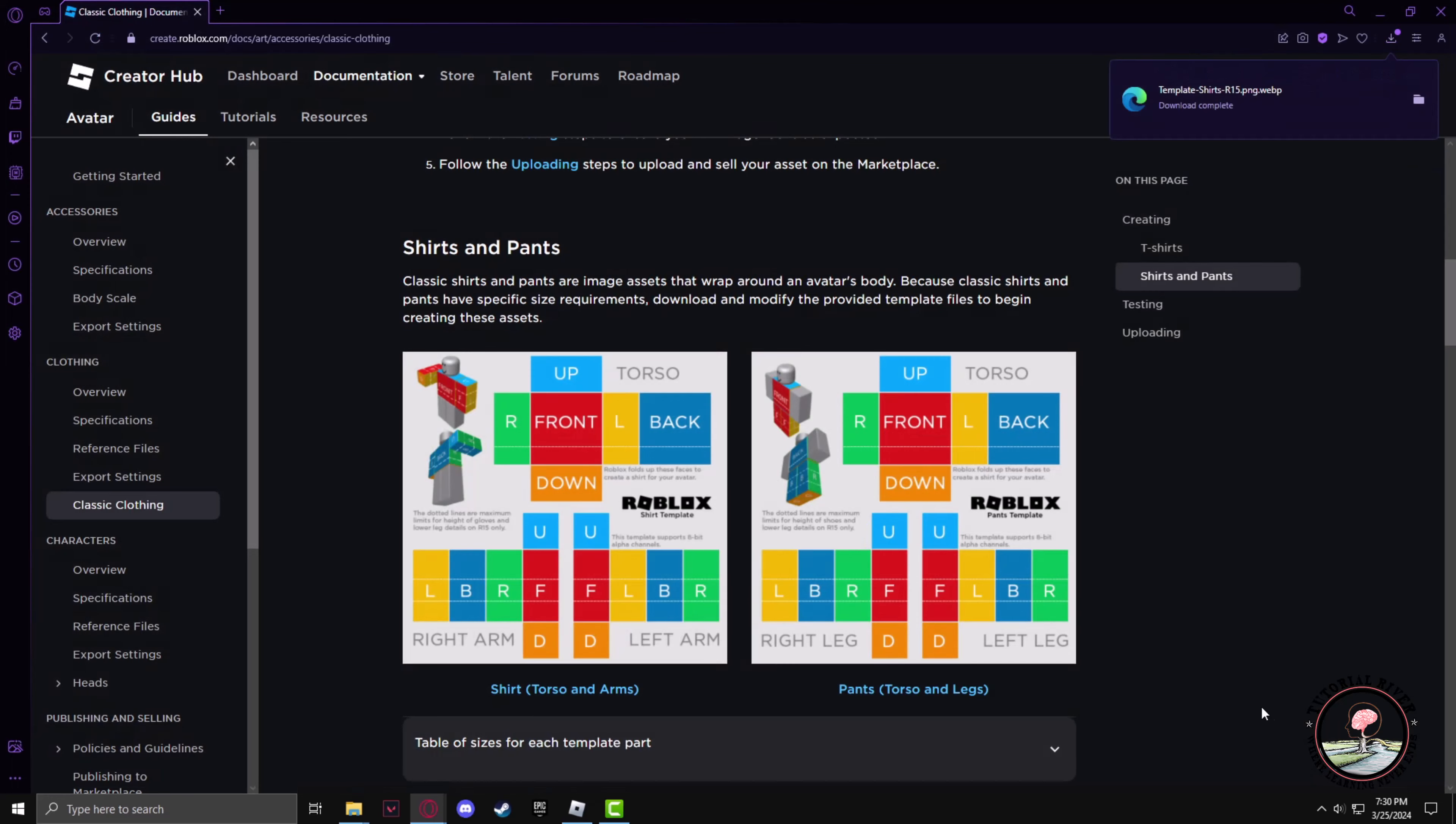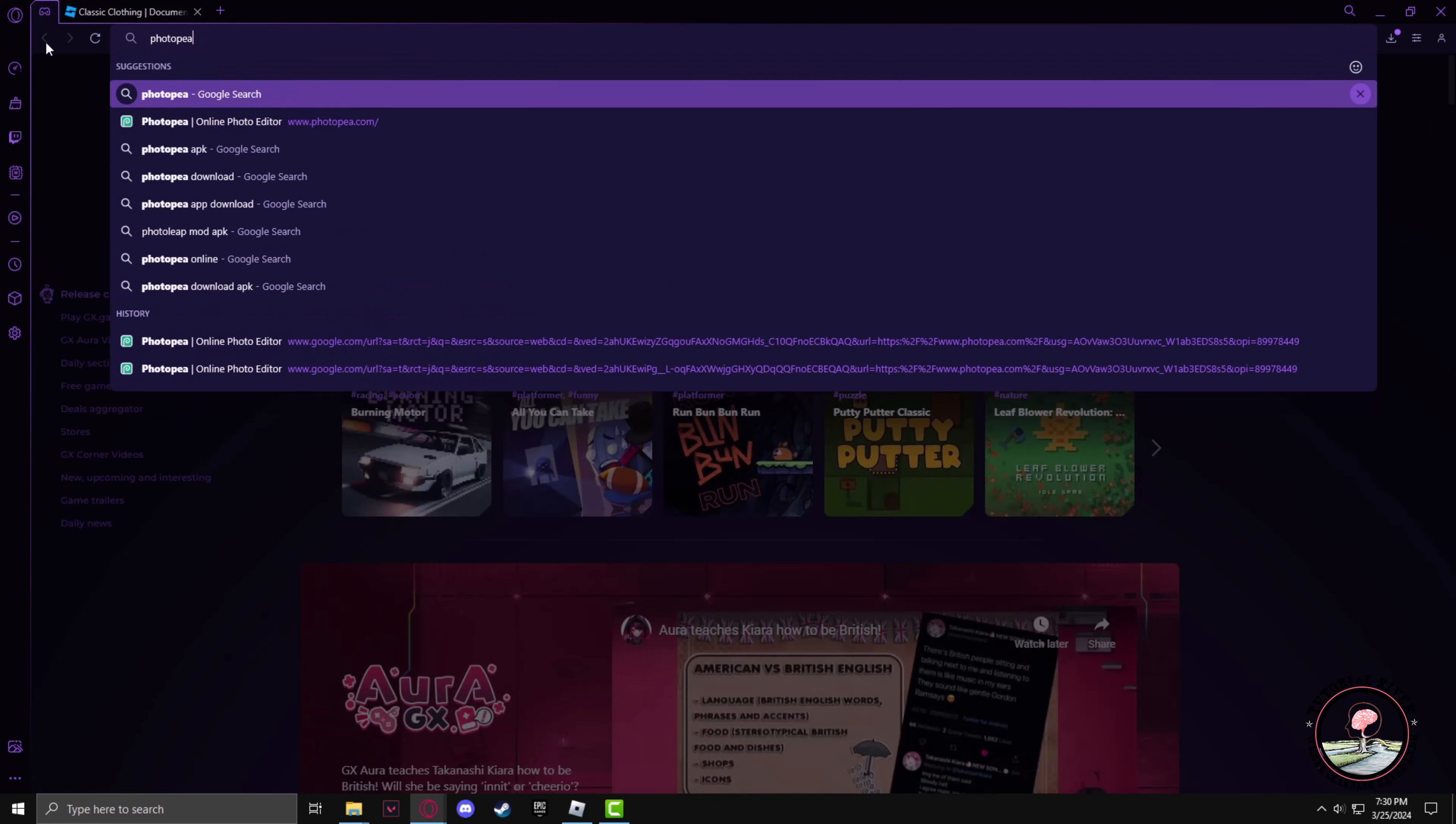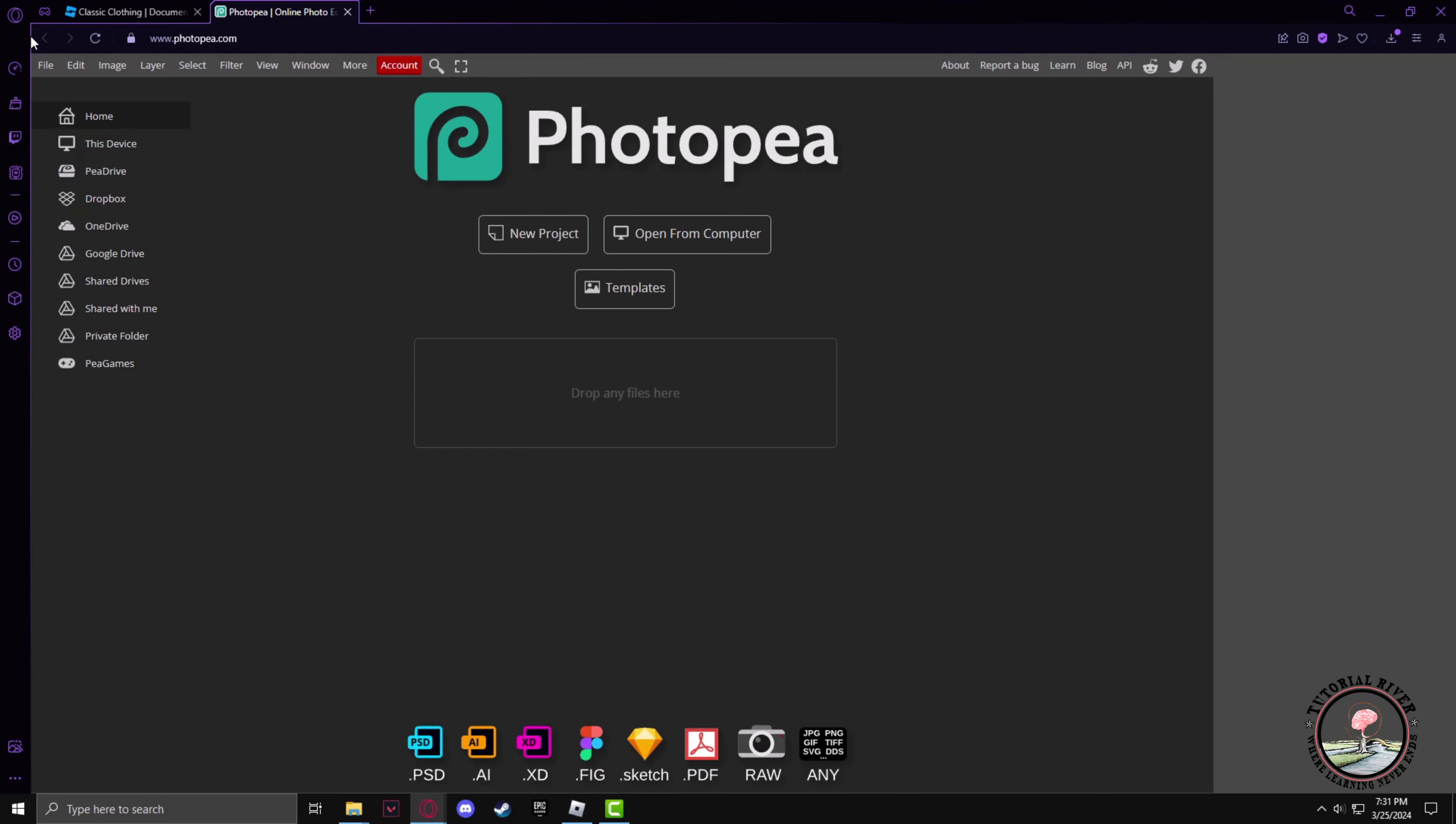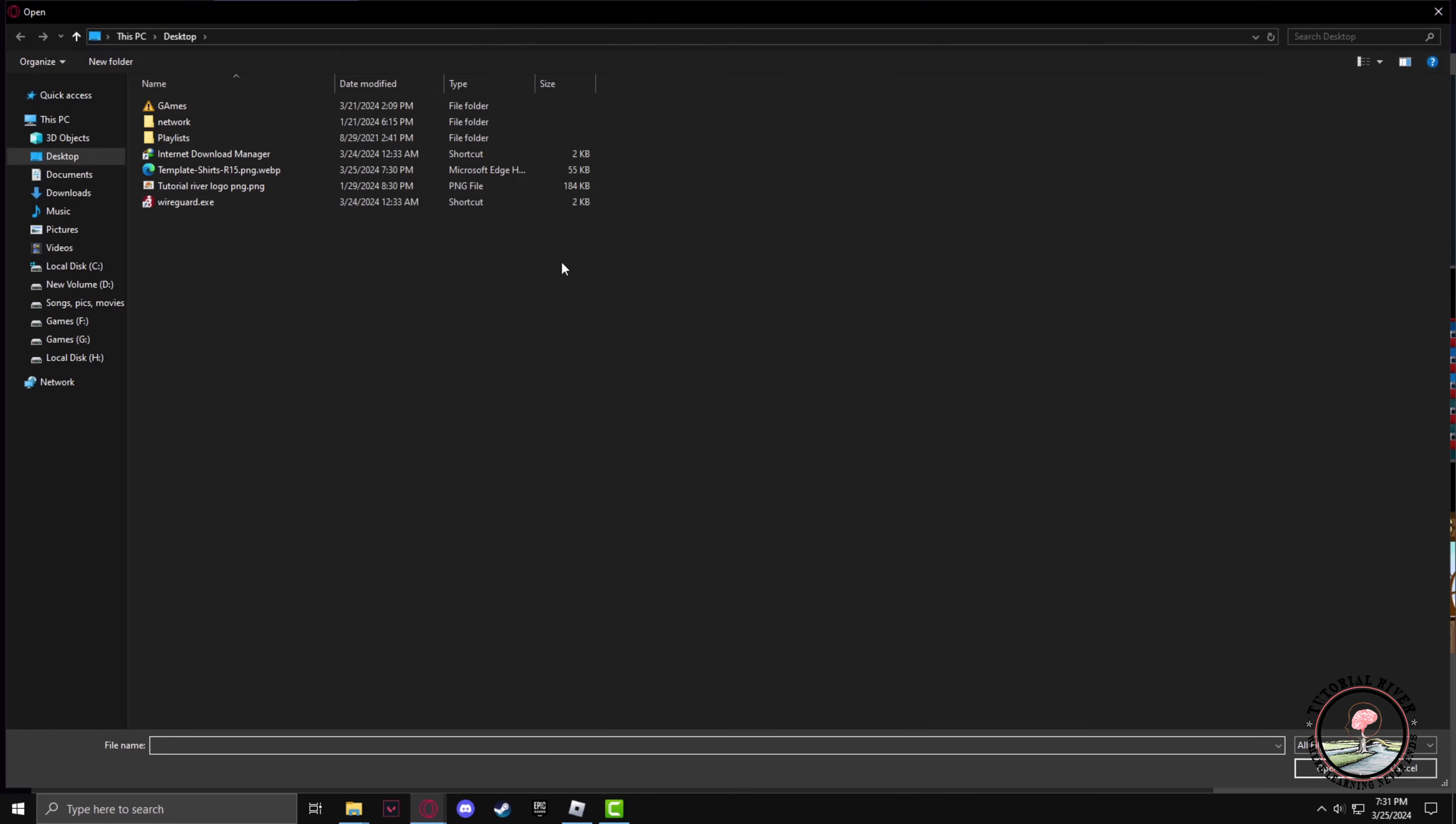Now you can use any editing tool to edit the template. I'll use photopea.com. Now open from computer and select the template that we just downloaded.